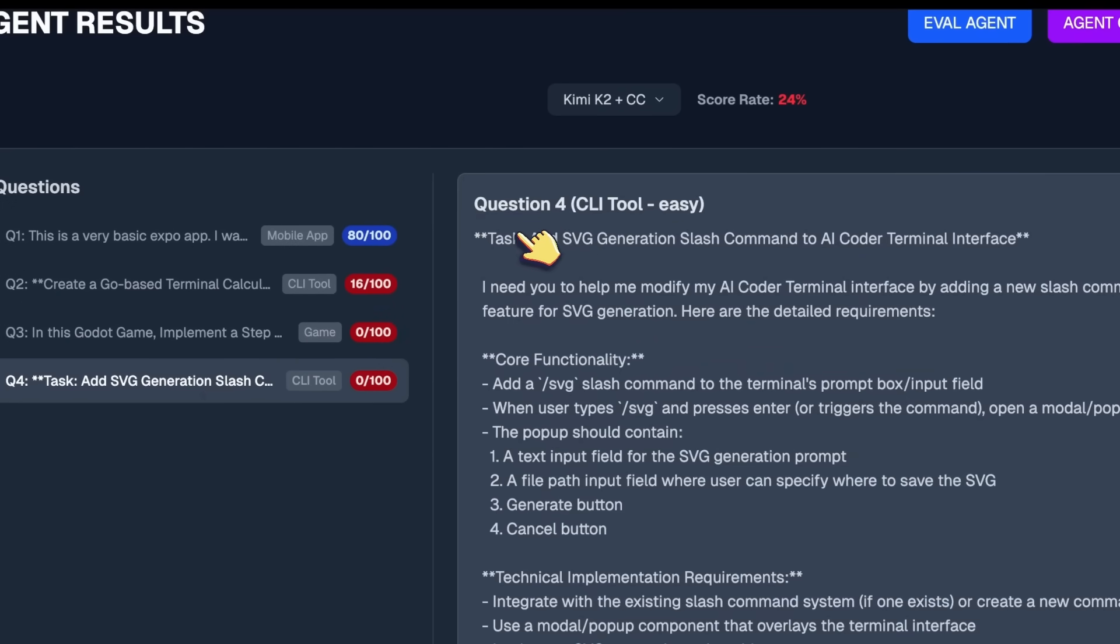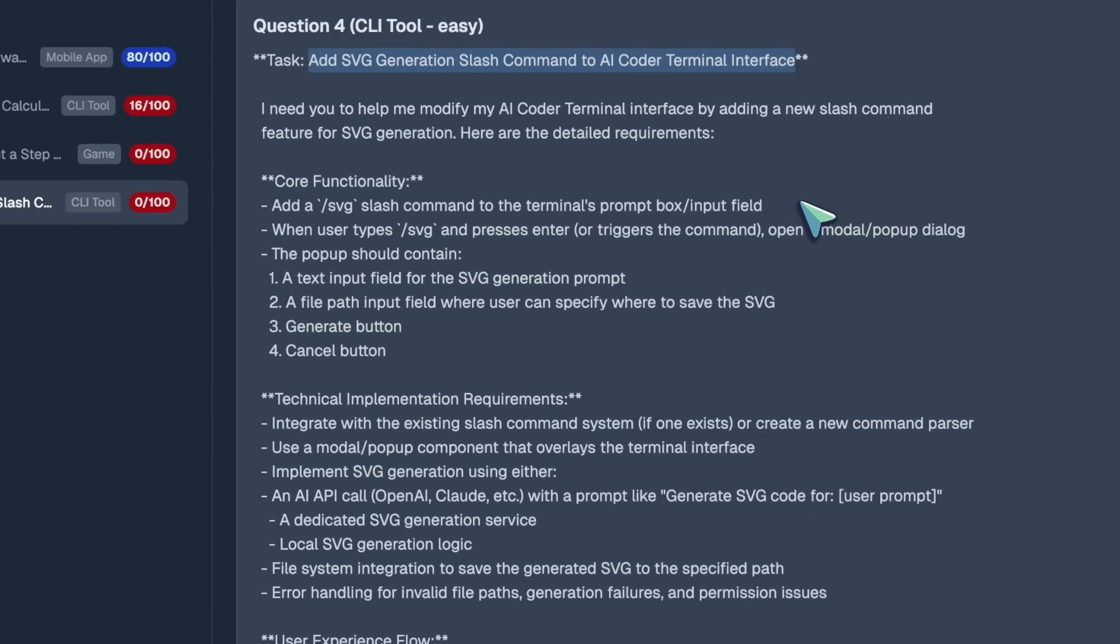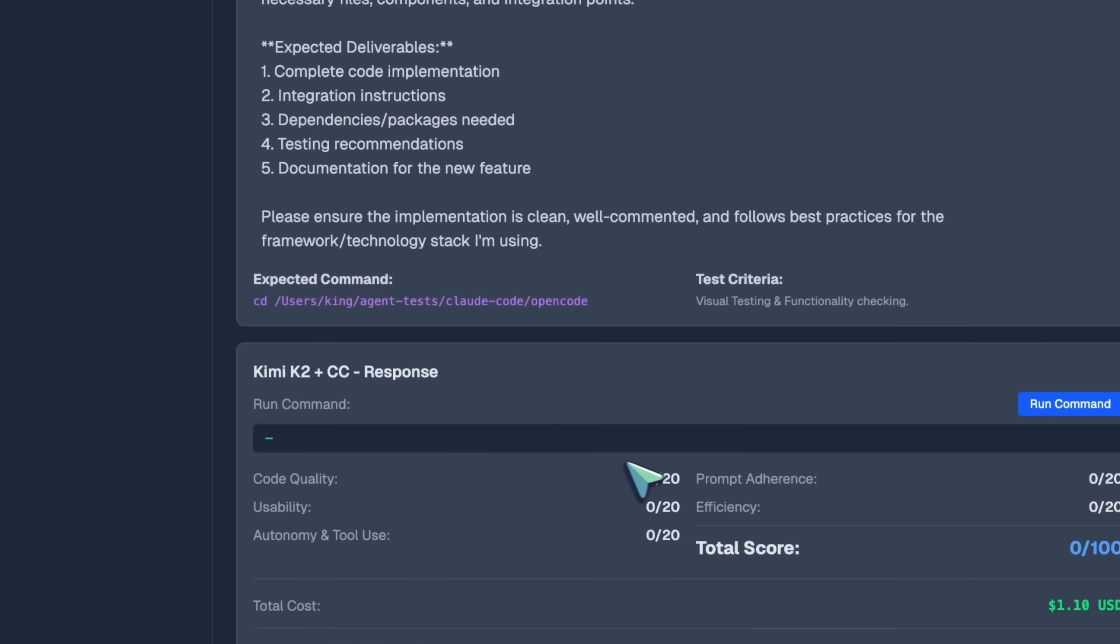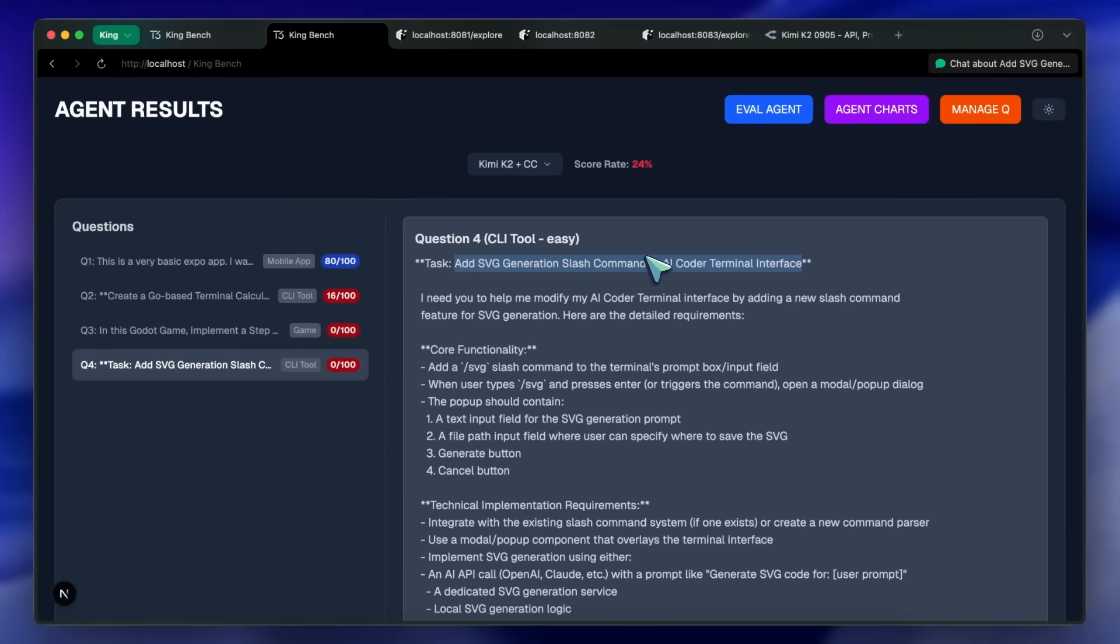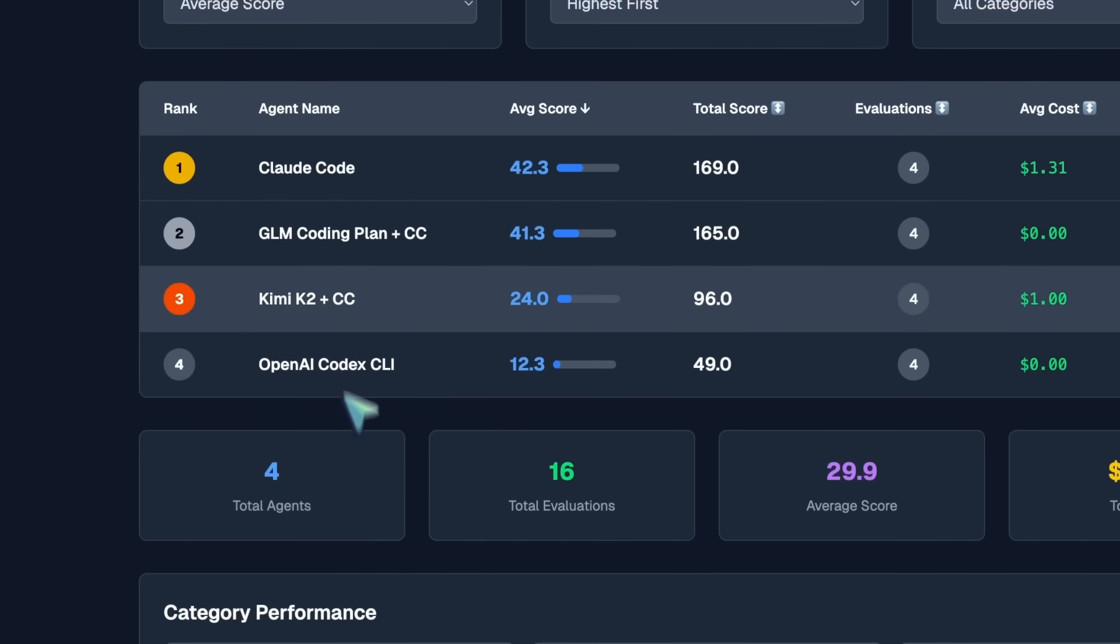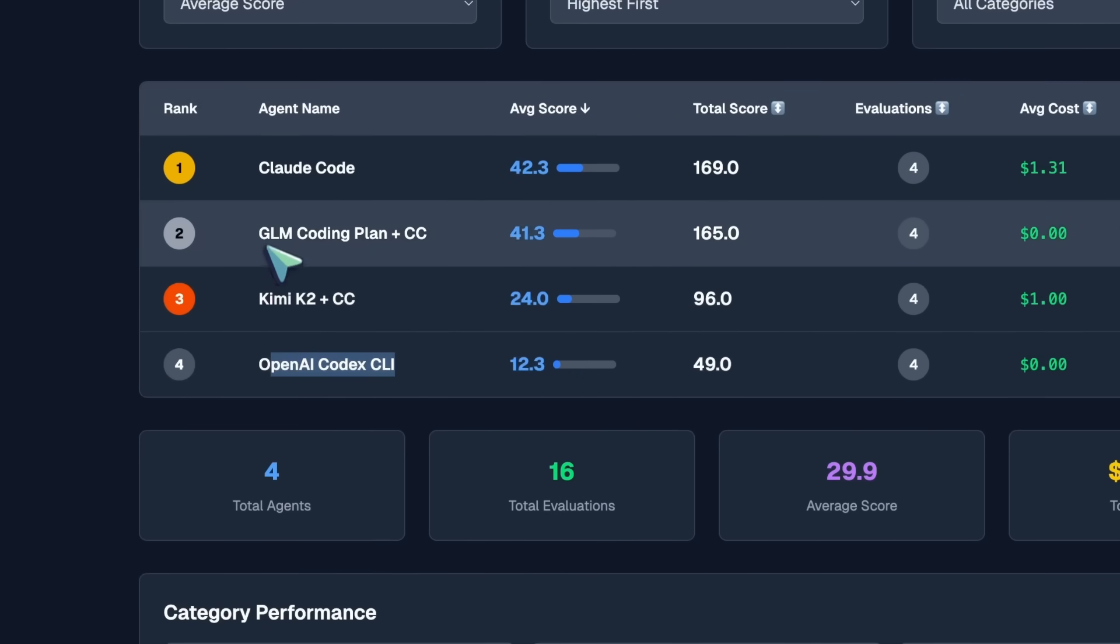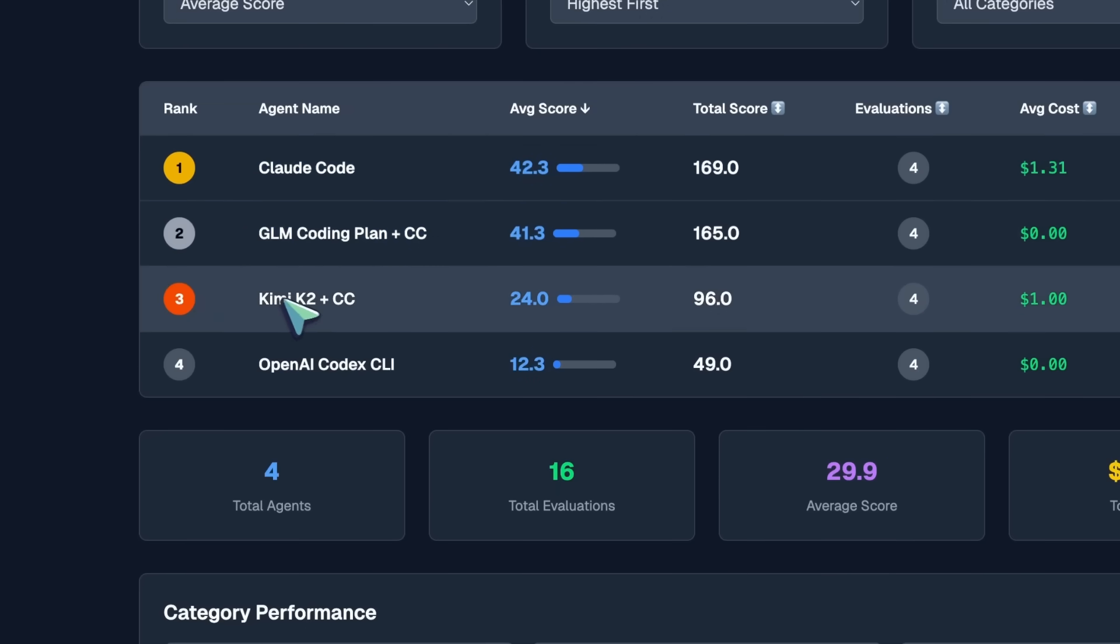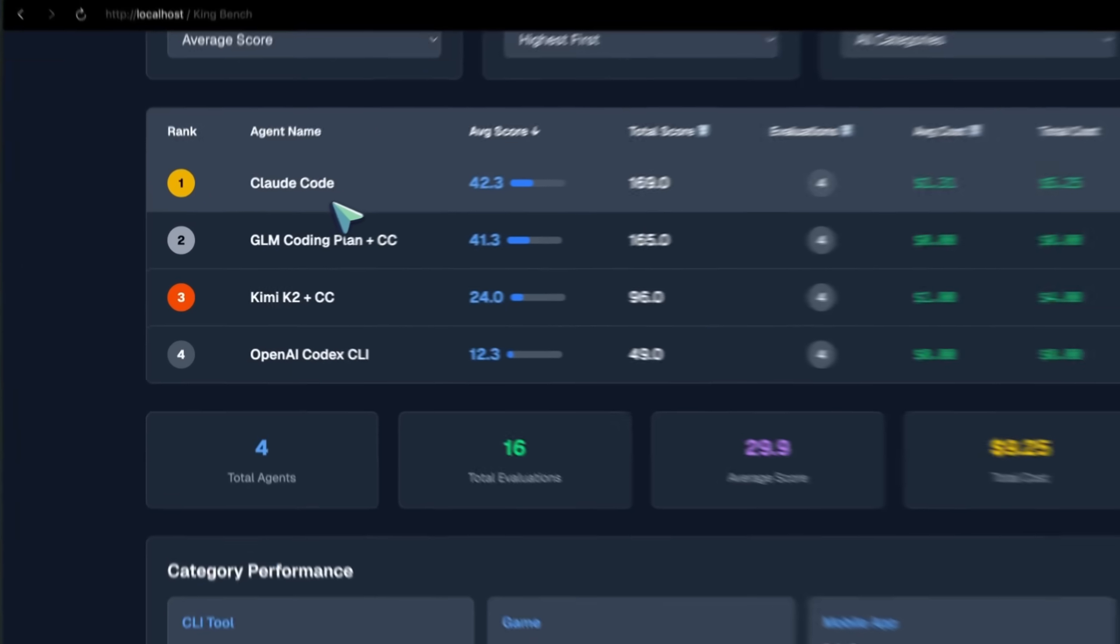The last question was to ask it to incorporate an SVG generation slash command in the OpenCode repo, and none of them are able to do this yet. So, this also fails. This scores the third position above Codex, but below GLM and Claude code. Claude code is the best here.